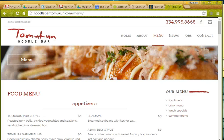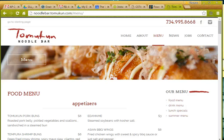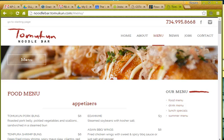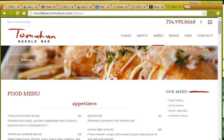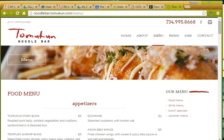Welcome back everyone. This is the second part of our Java restaurant point of service program and in this video we are going to start the menu class. I am going to use the menu from Tom Kun, which is a noodle bar in Ann Arbor, Michigan.